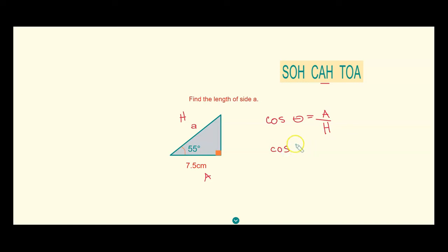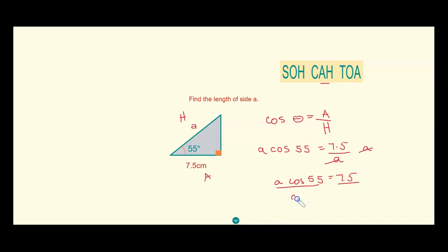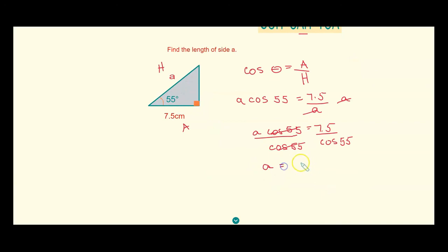Using cosine, the angle is 55 degrees. So cosine 55 equals adjacent over hypotenuse, which is 7.5 divided by A. Since A is in the denominator, we multiply both sides by A to cancel it out, giving A times cosine 55 equals 7.5. Then we divide both sides by cosine 55 — that's the balancing method — leaving A equals 7.5 divided by cosine 55 degrees.